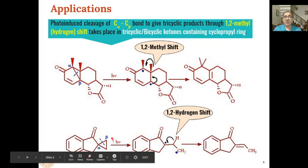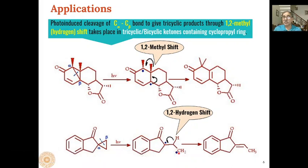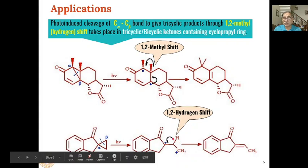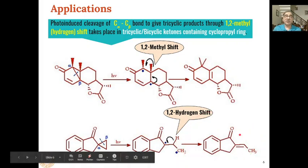Similarly, spiroketones — ketones having a cyclopropyl ring as part of a spiro compound — also undergo beta cleavage upon photochemical irradiation. The alpha-beta bond breaks symmetrically, generating a 1,3-biradical. A 1,2-hydrogen shift then occurs: the H radical moves to the CH2 free radical forming CH3, and one electron from each position creates a carbon-carbon double bond, giving alpha-beta unsaturated ketones as the product.